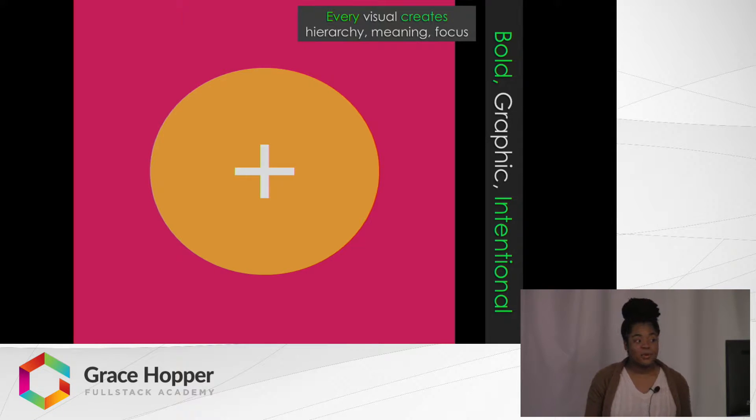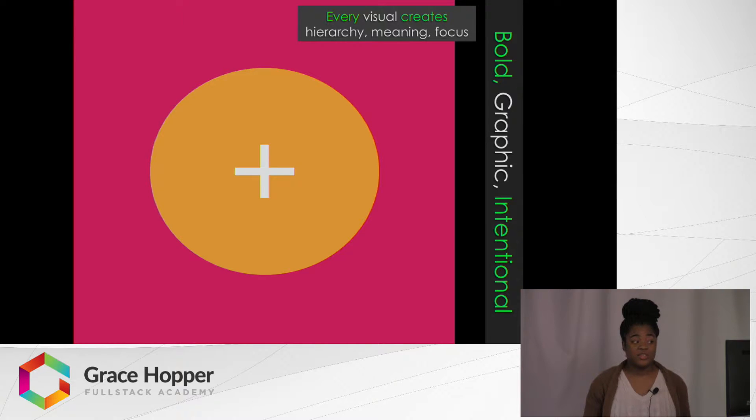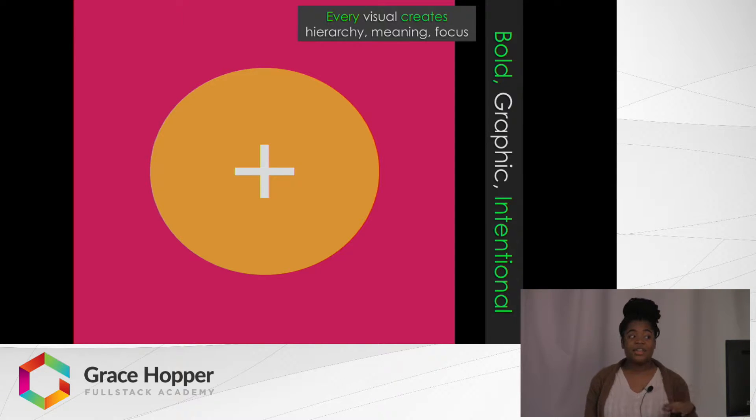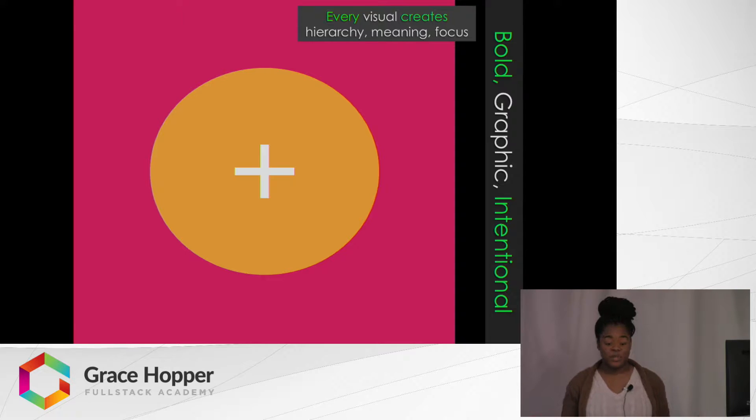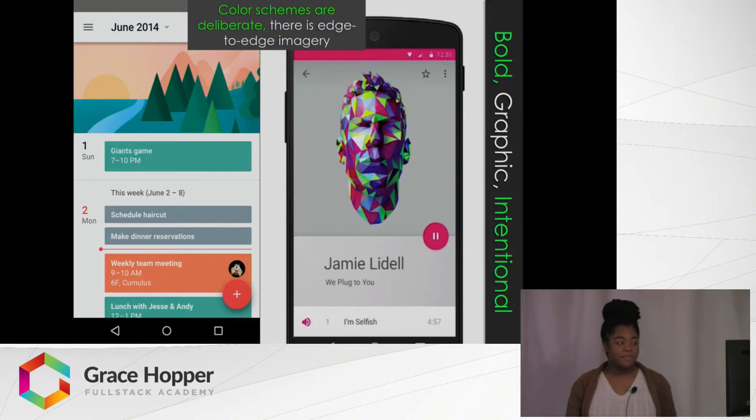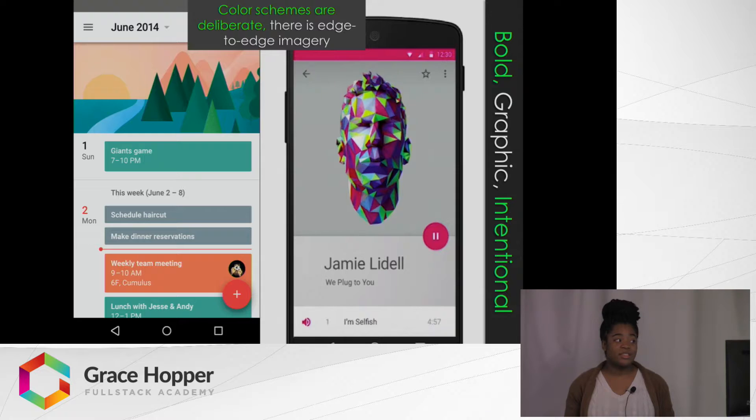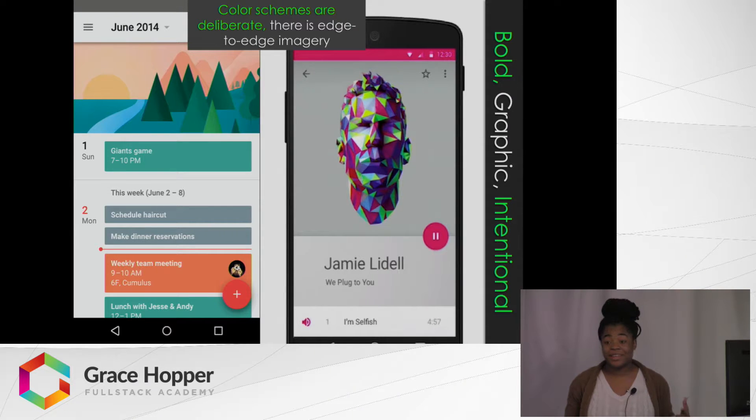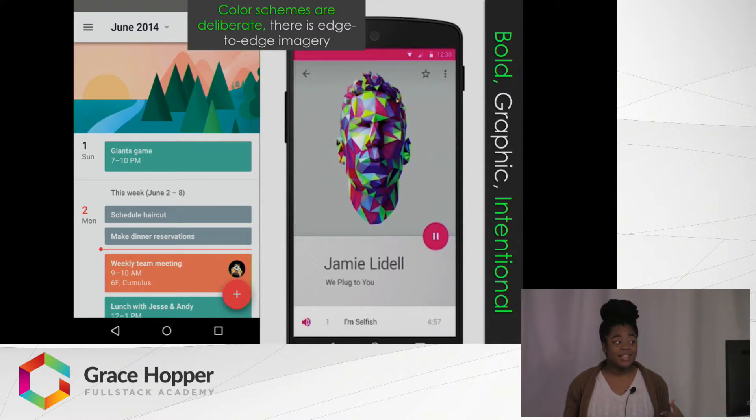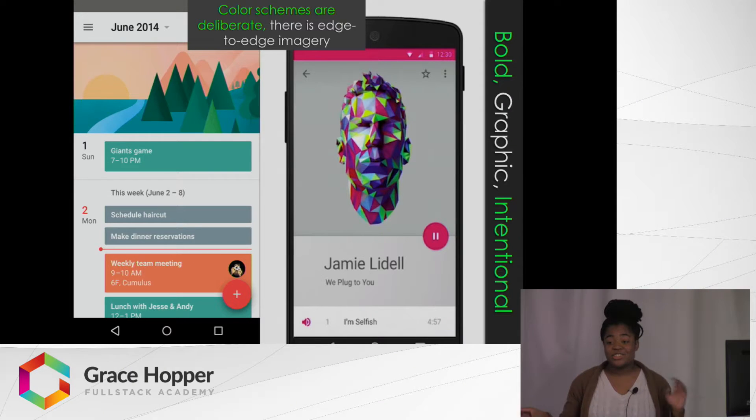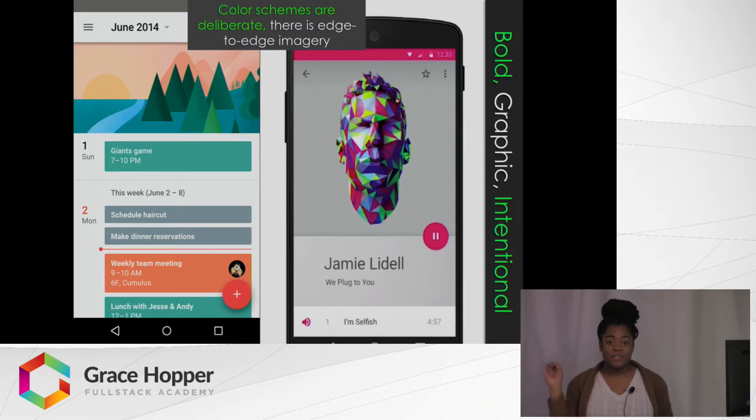The last principle is bold, graphic, intentional, which means that every visual creates a hierarchy, has meaning and creates focus. That's being used by color schemes. They're deliberate. You want it to be pretty. You want it to be consistent. You want it to have edgy imagery that'll grasp the user's attention.